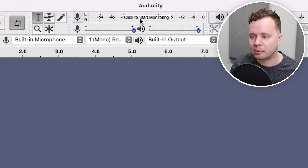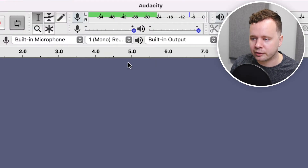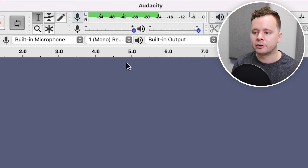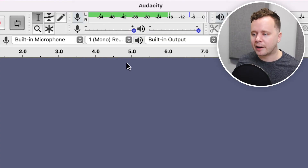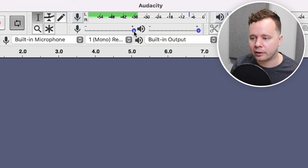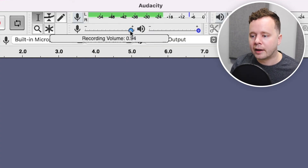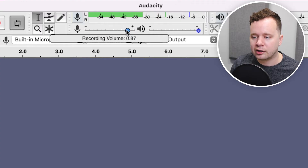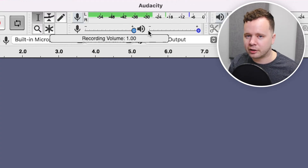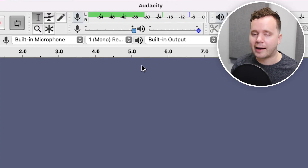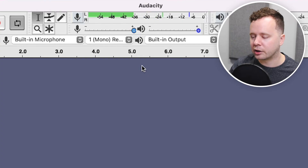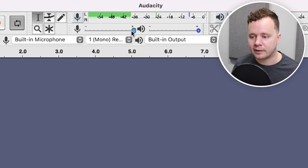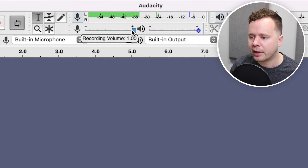If I click Start Monitoring, you should see — yep, there's my sound, it's getting in. That's a good practice just to make sure your levels are adequate. You can also change your recording volume here — this is digital gain. If you have an interface, you want to set that level on your interface and just keep this at the default level.